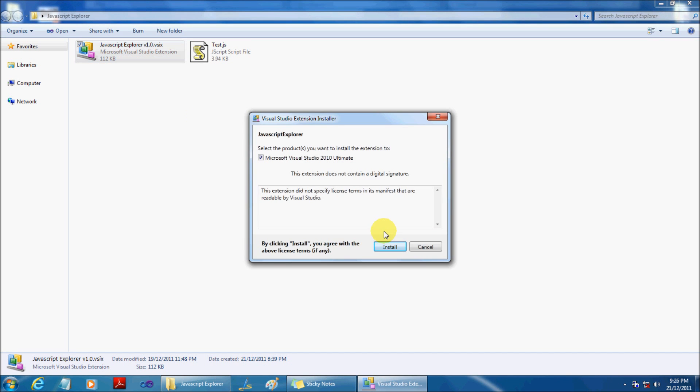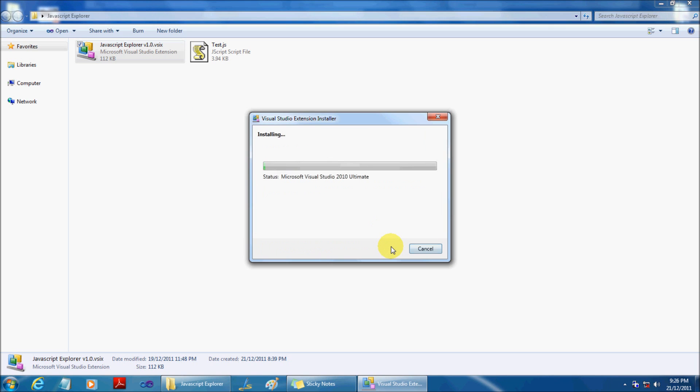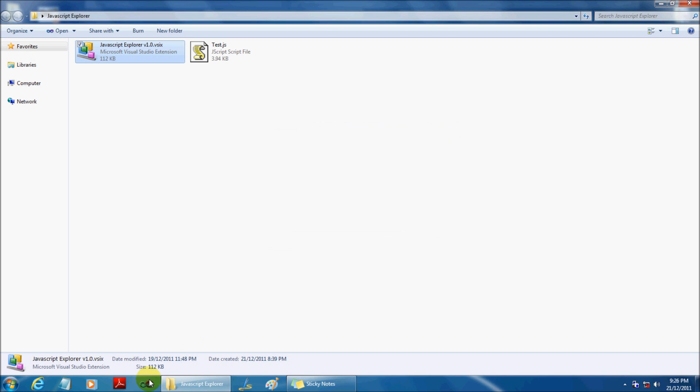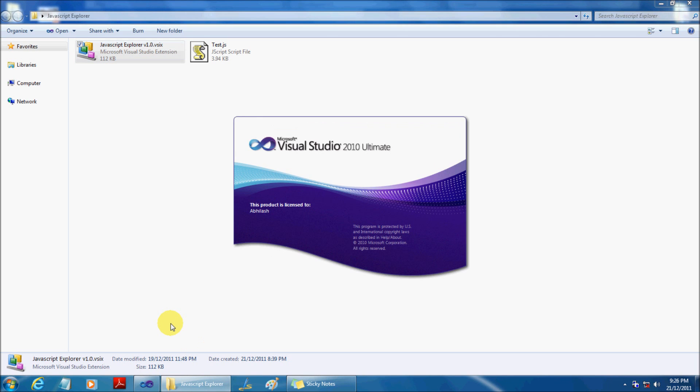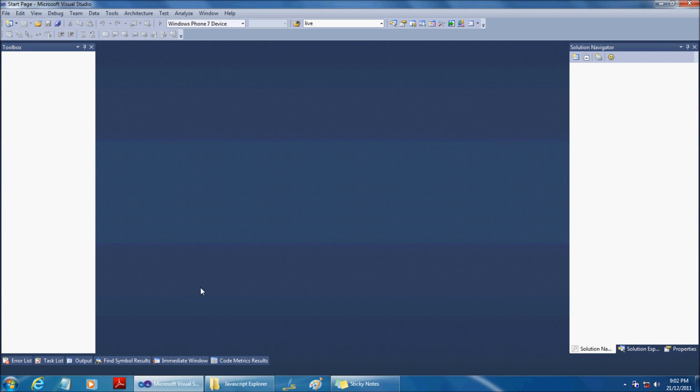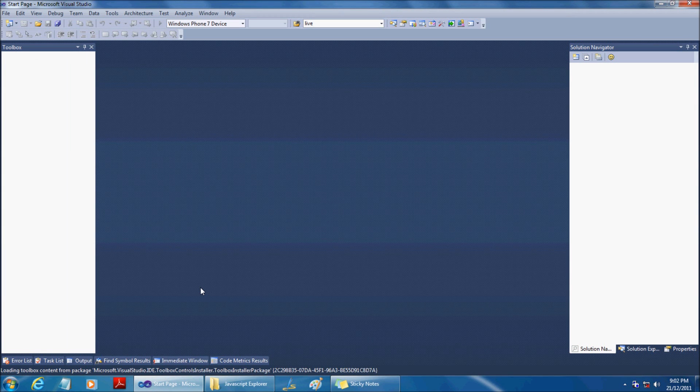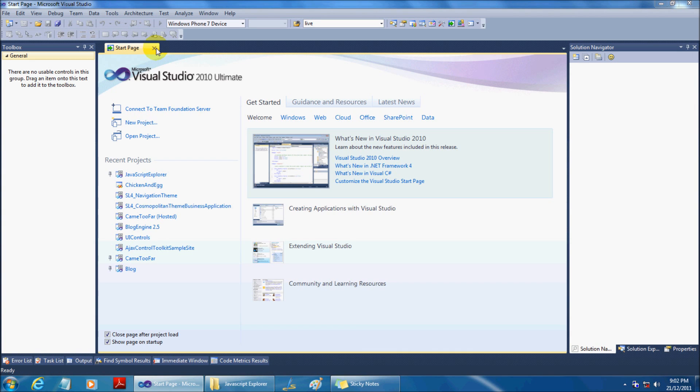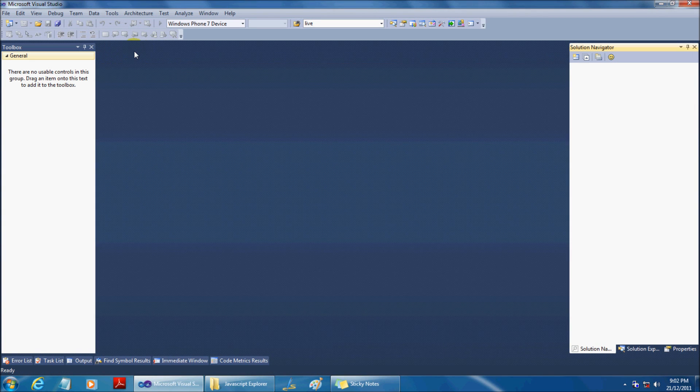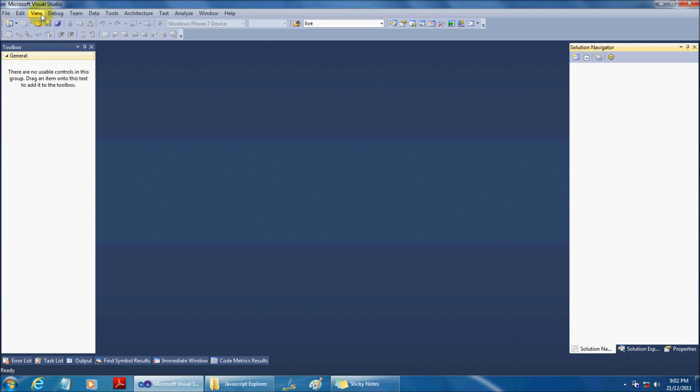This video demonstrates how to use Javascript Explorer. Javascript Explorer is a lightweight Visual Studio 2010 extension built for exploring Javascript files in an effective, efficient, and productive manner.